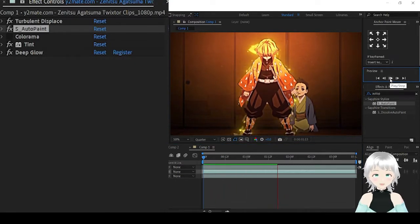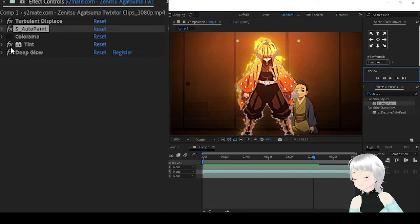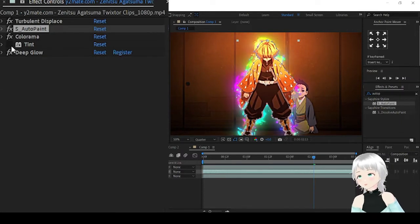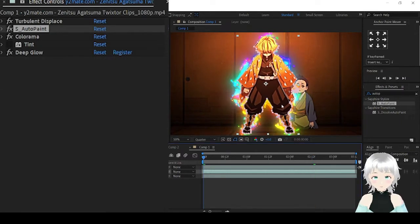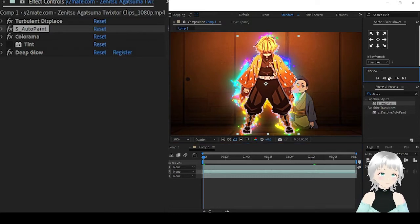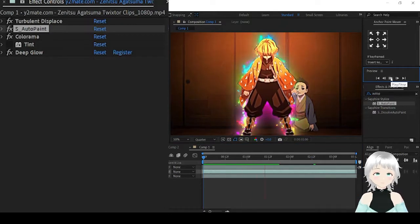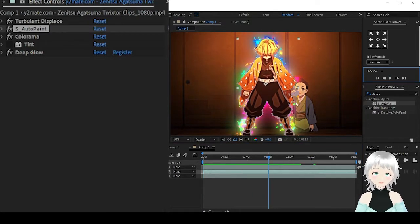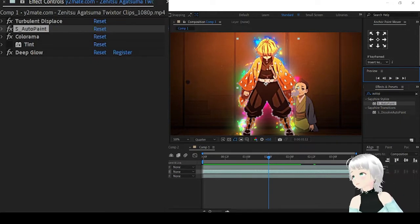We'll have something that looks like this. If it's a Colorama used, it's going to look like this. Remember, you can always play around with the settings of each effect that you have added.